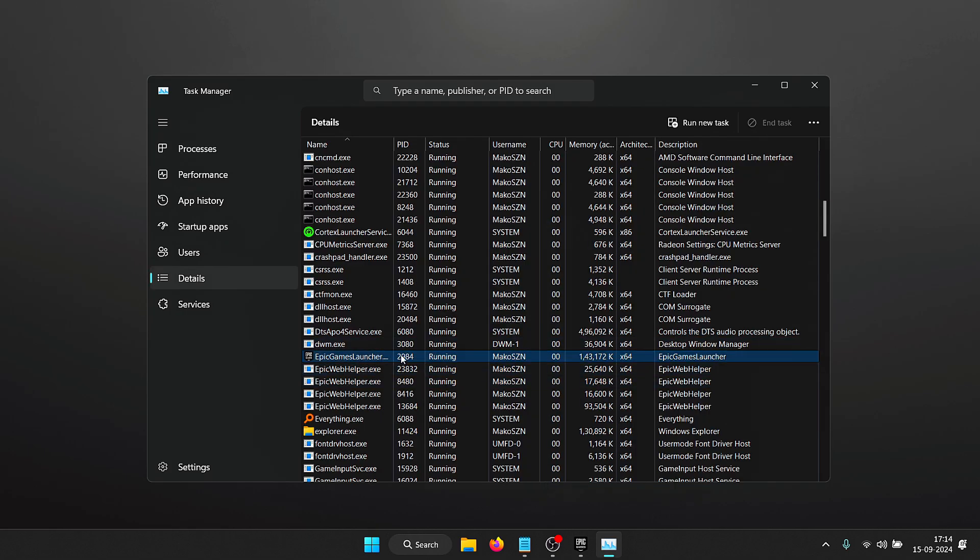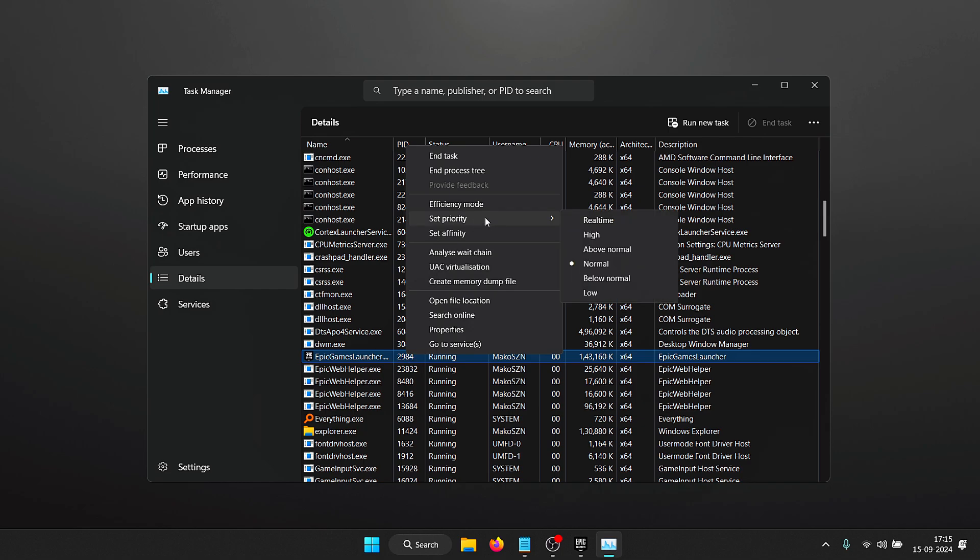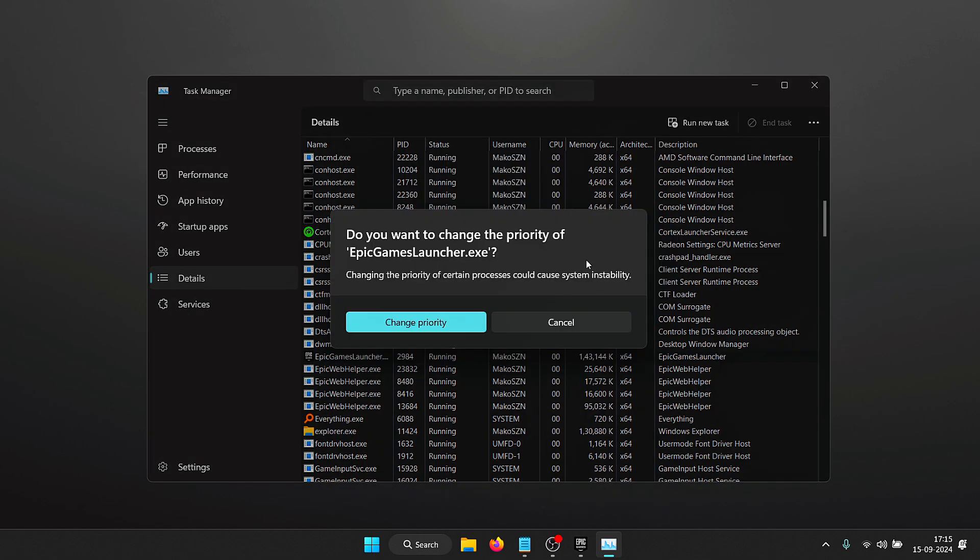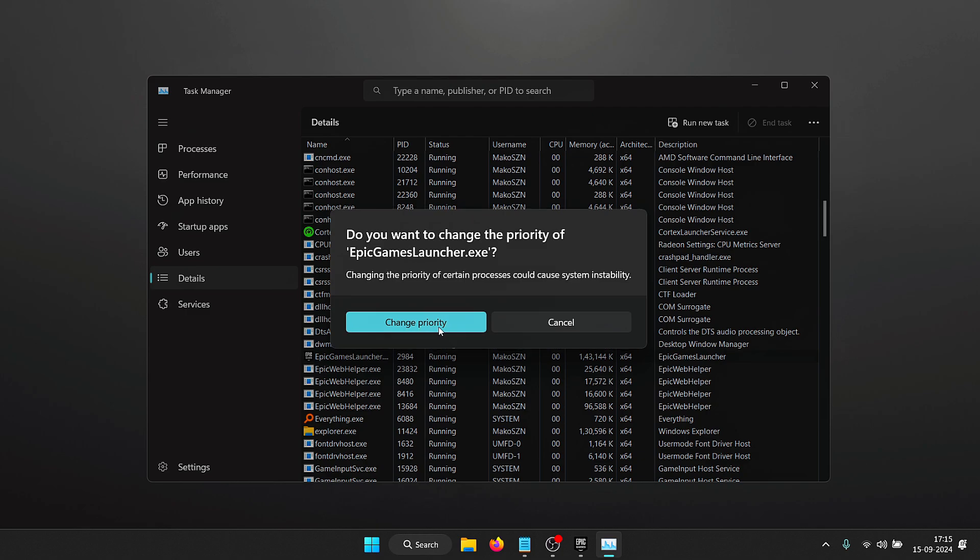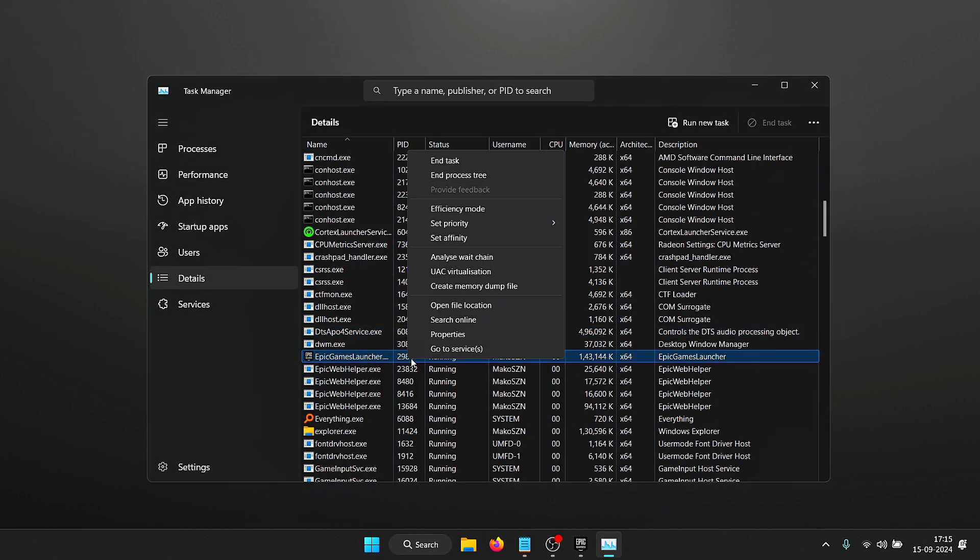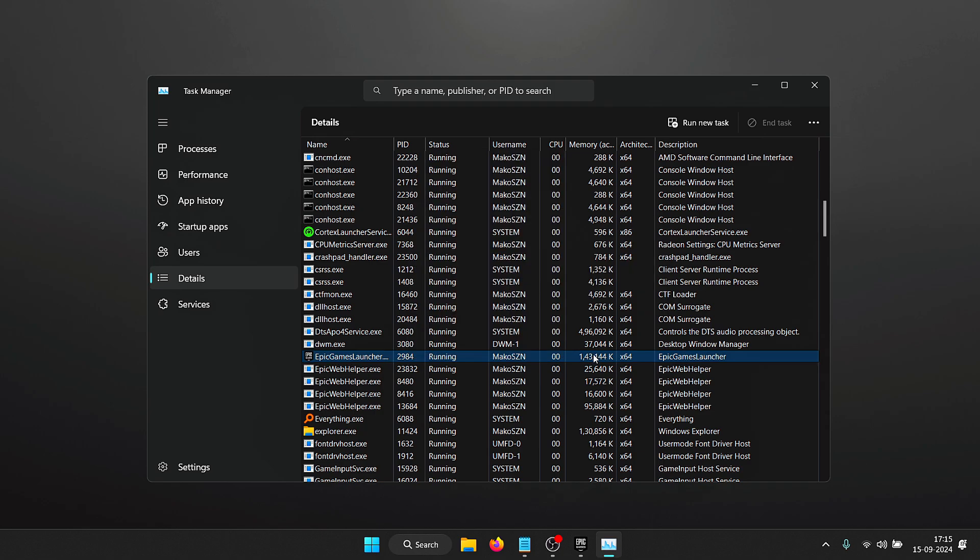Once you're in here, right click on Epic Games Launcher, under set priority you need to set this to either above normal or high. I'm going to set that to high, and if you get a pop-up like this just click on change priority. Now the priority of Epic Games Launcher is high, which means it will be given more resources which may increase your download speed.